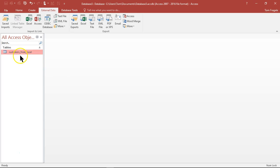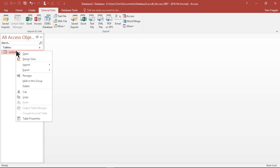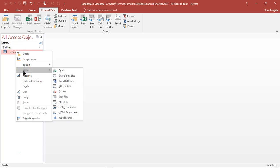Now once that table is in Access, here's how we can get it into SharePoint. We're going to right-click on that table, or even a query from Access, and we'll click on export, and here it says SharePoint list.